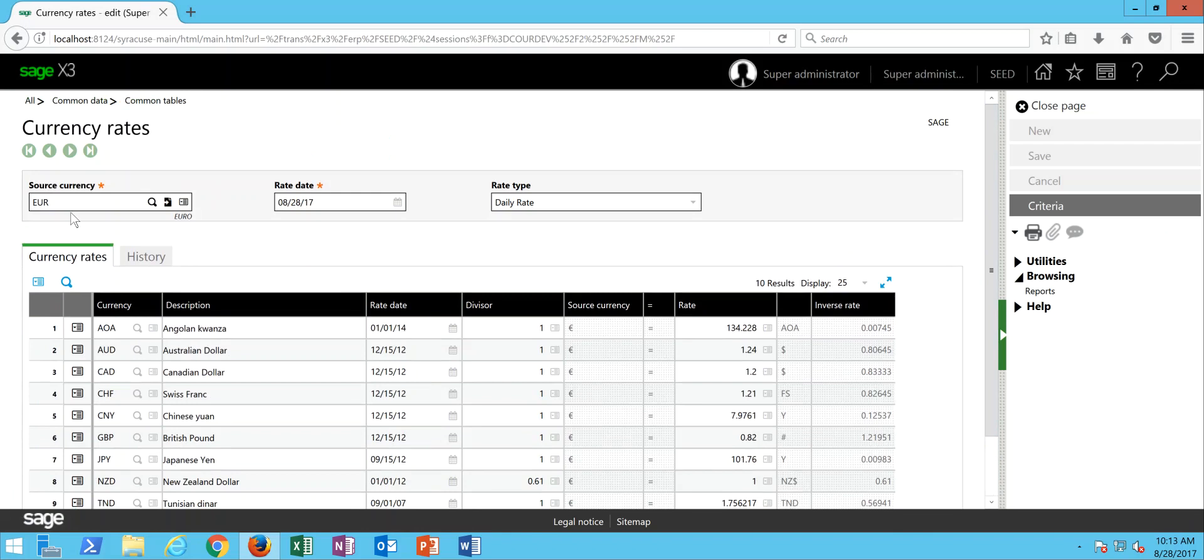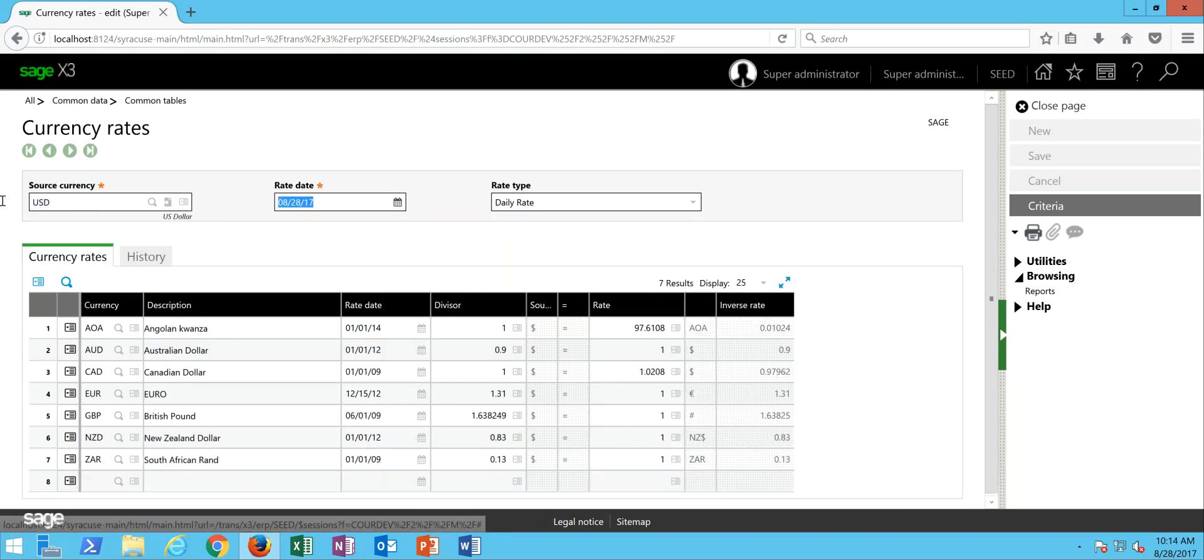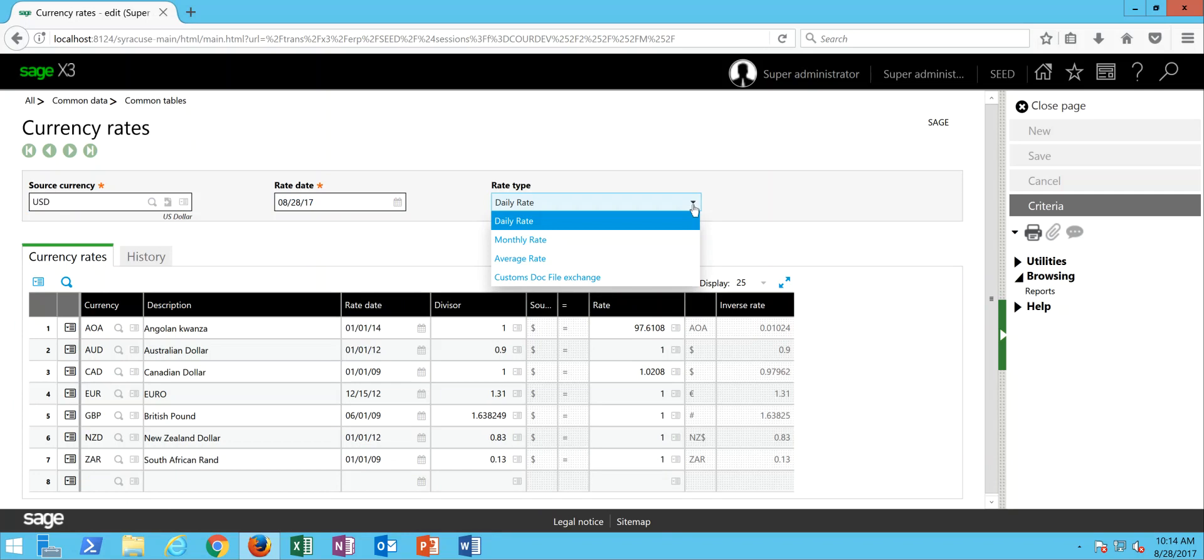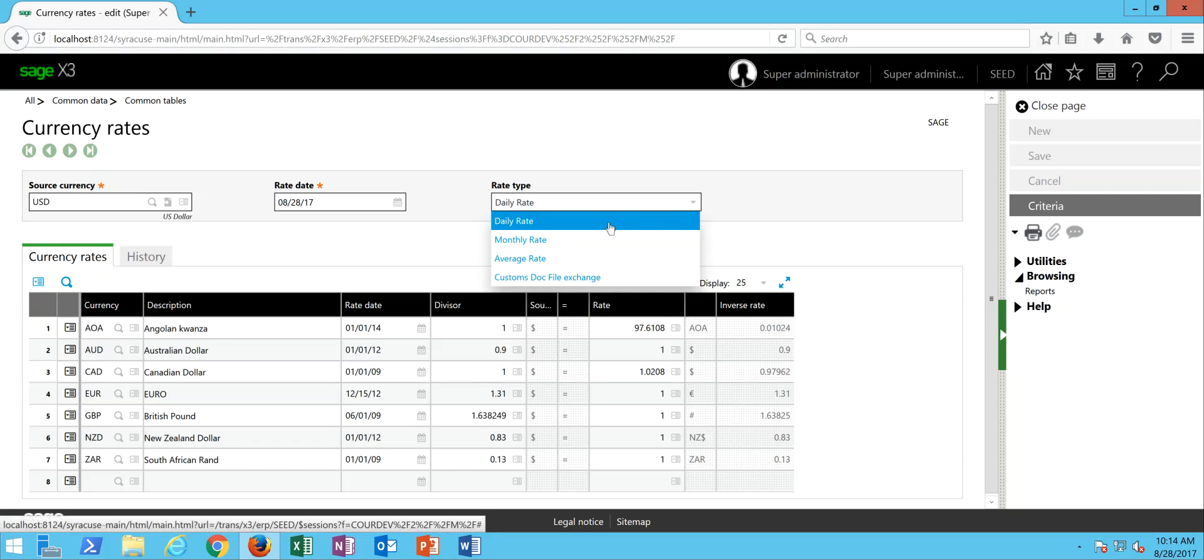So in here, for instance, I could come in, specify what I want my source currency to be, specify my date that I want to specify for my currency exchange rate. Then here in the rate type, this is where I come to specify if I'm establishing a daily rate table, a monthly rate table, an average rate table, or so forth. For this exercise, we're going to use the daily rate.